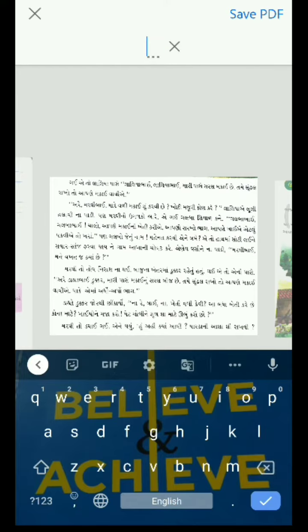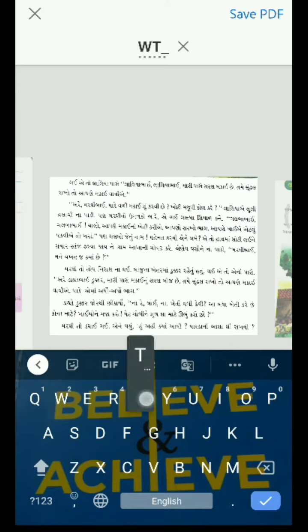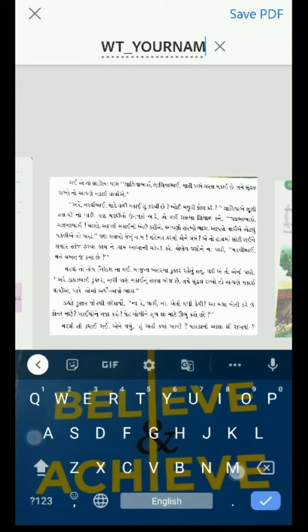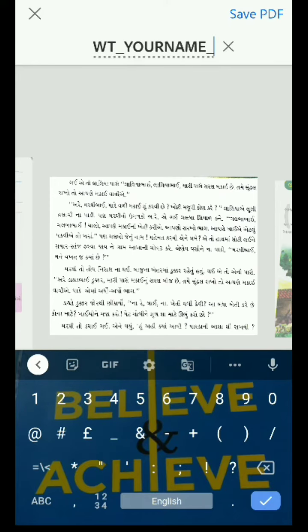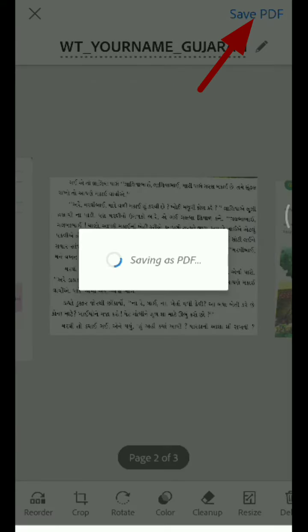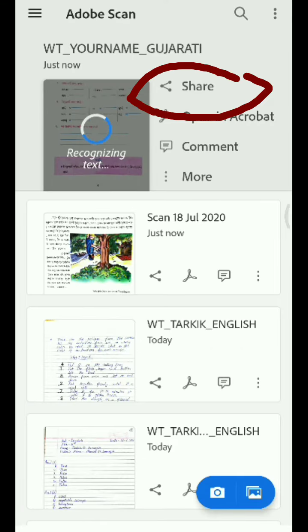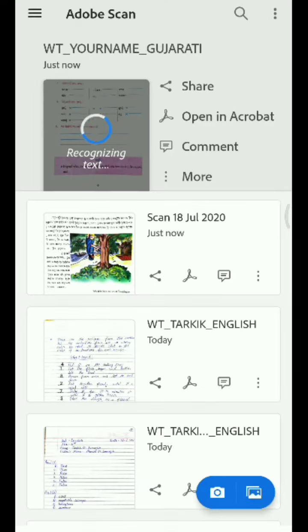Now we have to rename it. Here I have written my name but you have to write your name. And whatever subject you need, write it, like Gujarati, English, etc. Then you have to save the PDF. After that, you have to share a copy to WhatsApp. You can share it with anyone.